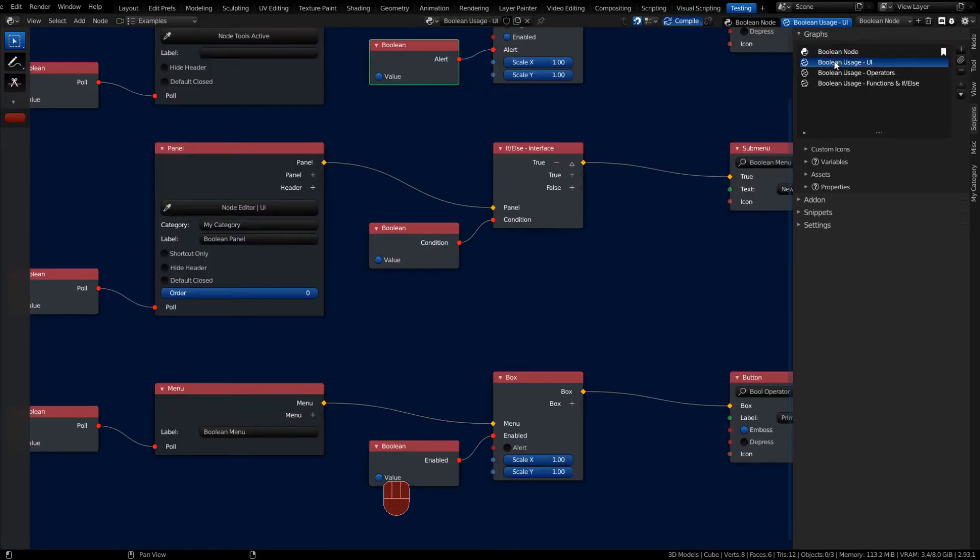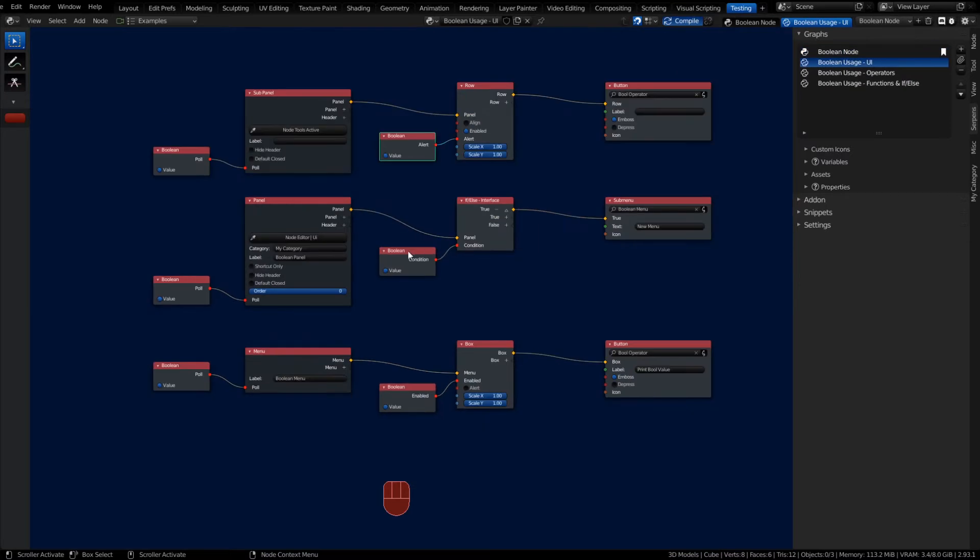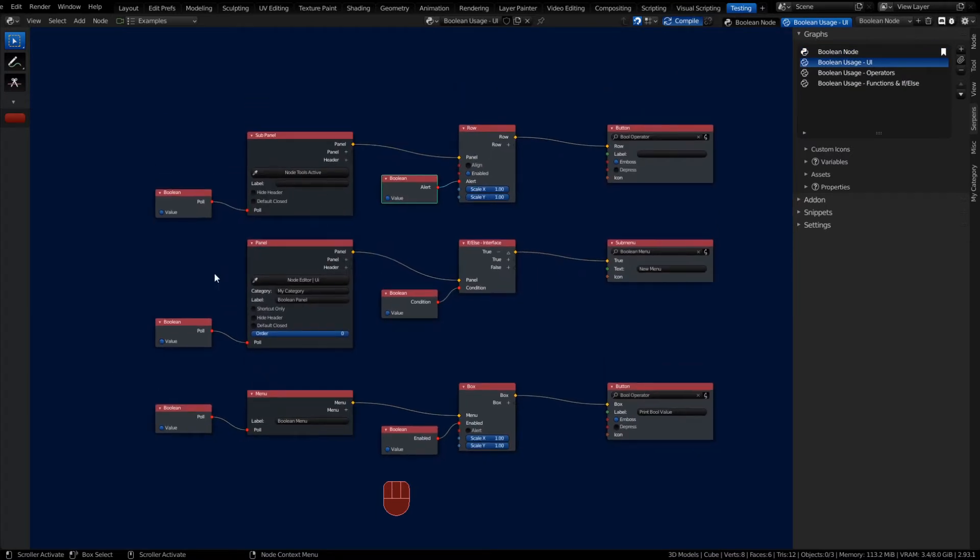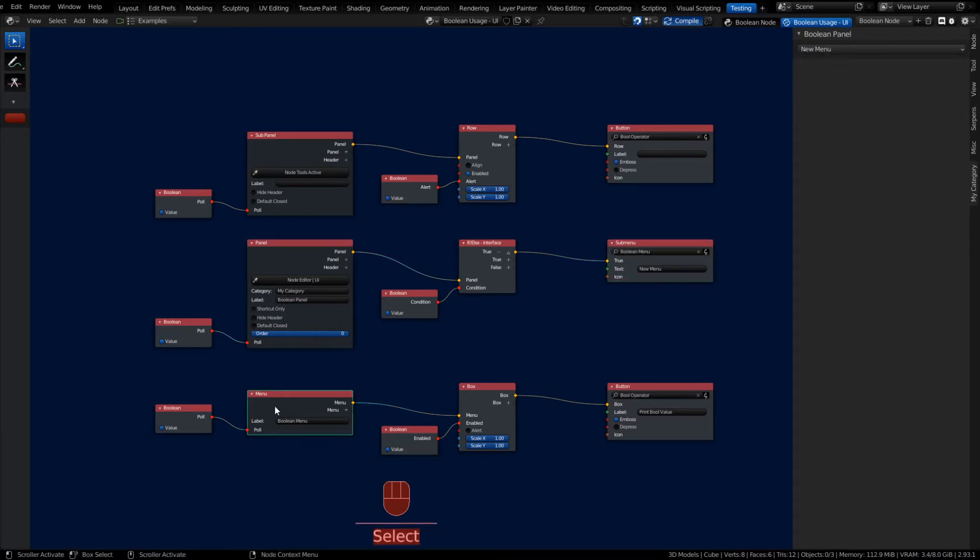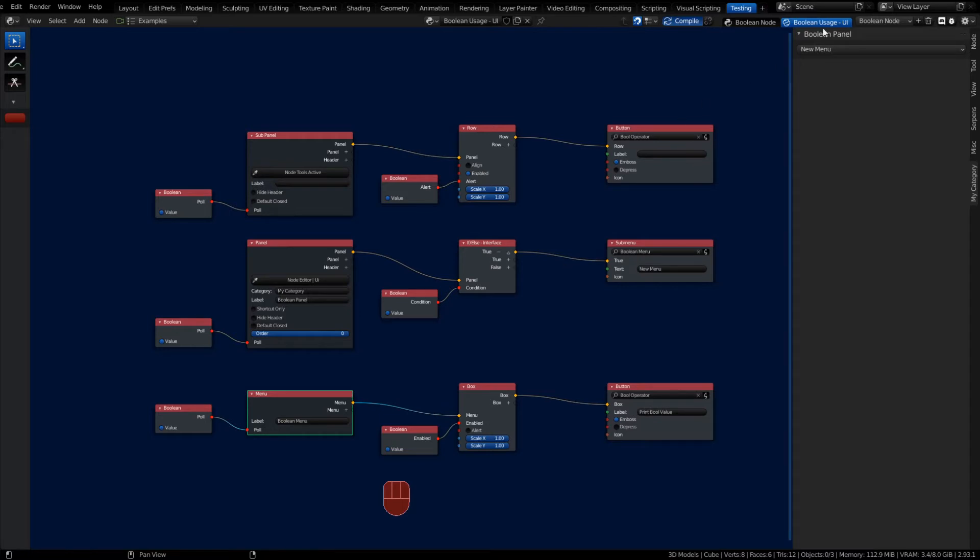Now let's see a few usage examples. In the UI, what I've got here is a panel called My Category, and I have a Boolean panel set up. It's calling a submenu from this menu called Boolean Menu. Inside that menu, I'm asking for a button to be called and it's tied into a box.